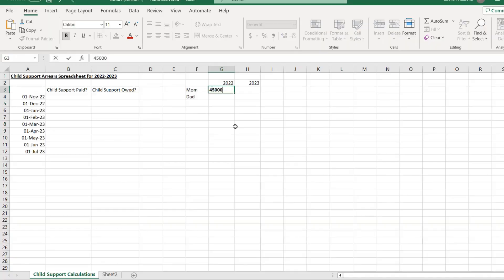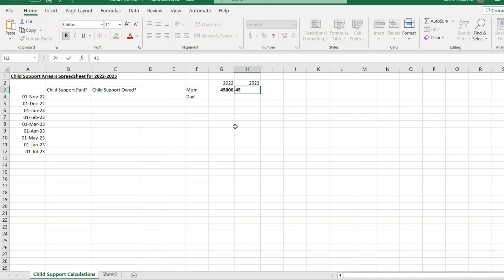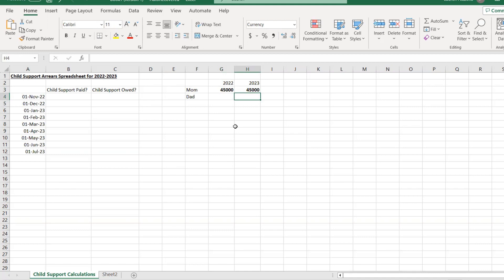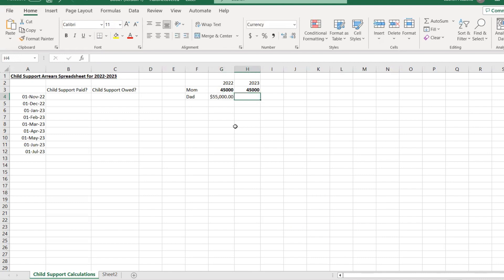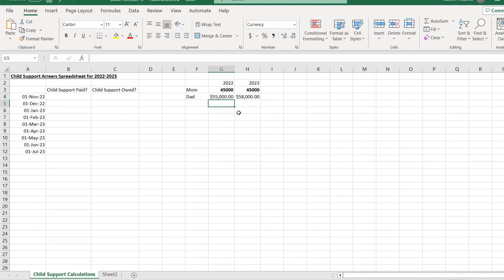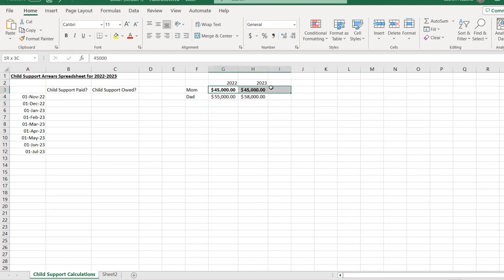For 2022, if mom made $45,000 per year and expects about the same for 2023, and dad made $55,000 in 2022 and expects to make slightly more for 2023, we can calculate what those amounts would be in child support.